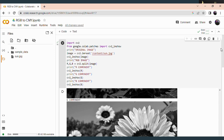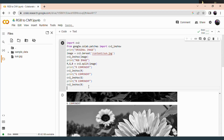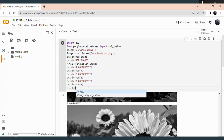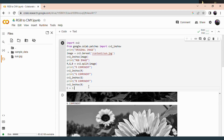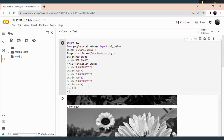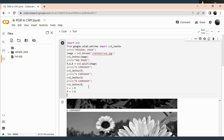Now we have to convert these RGB components to the CMY model. If you have referred to the digital image processing theoretical video, you know how to convert RGB to CMY. Cyan (C) is equal to 1 minus red, magenta (M) is equal to 1 minus green, and yellow (Y) is equal to 1 minus blue.